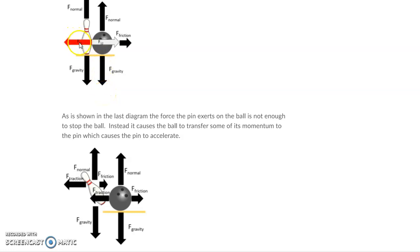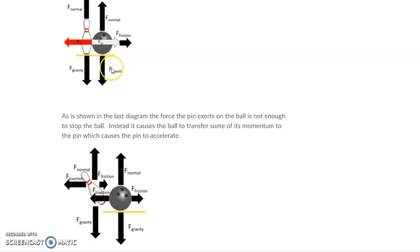What would happen? Like you talk here about the force applied to the pen, the force applied to the ball. Those are both equal and opposite. But then the pen falls over.